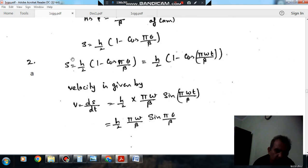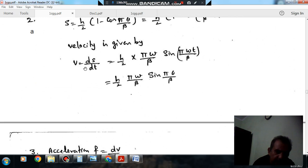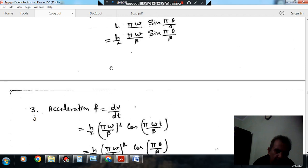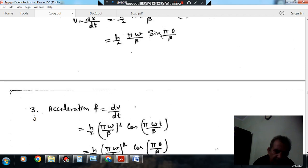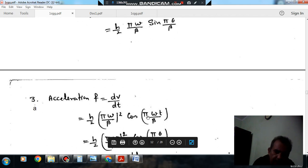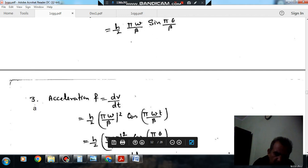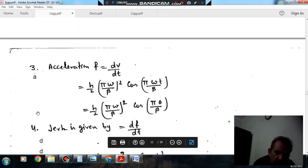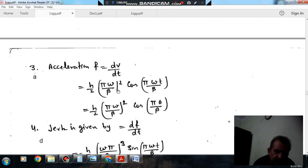For question number 3, acceleration is found by differentiating velocity: a = dv/dt. We have v = h/2 · (π·ω/β) · sin(π·θ/β). Differentiating sin gives cos, and substituting θ = ω·t gives another factor of π·ω/β. So acceleration = h/2 · (π·ω/β)² · cos(π·θ/β), where ω·t is θ.